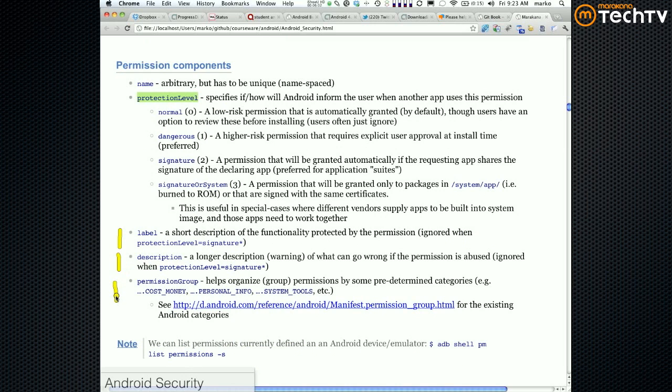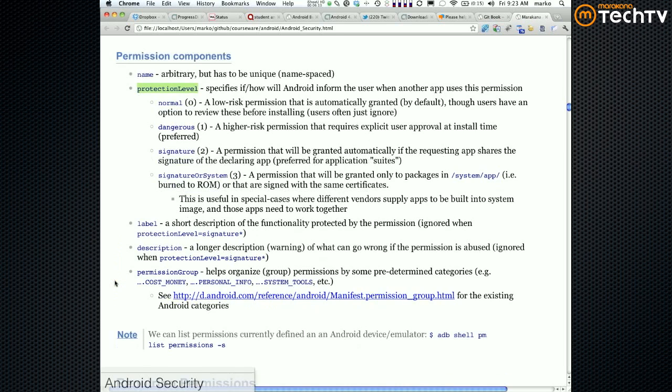Label is not that important, just a piece of text. Description, same thing. And permission group is if you want to group things together so that, as opposed to having all the personal info privacy policy permissions all over the place, we can group them together and get them a little more obvious.